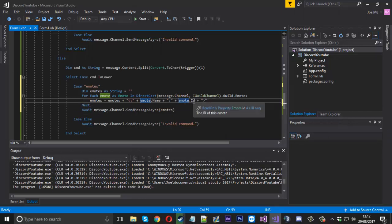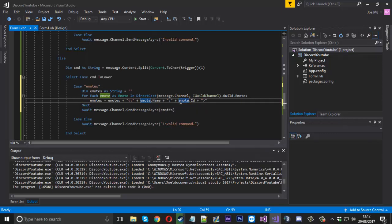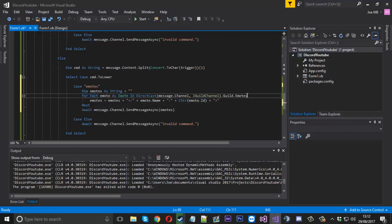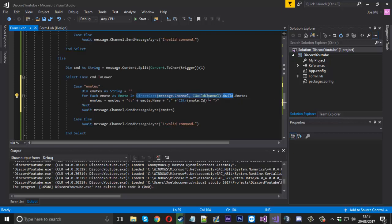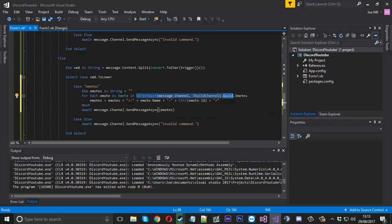The emote ID isn't a string, so just to be safe we'll use CStr to convert it to a string. That should be good. So that's how you access the server or guild using DirectCast - we use that quite a lot. In 0.9.6 we used to access the guild a lot, to get roles, to ban a user, and all things like that. So this is why it's important, and now that we have it, this is where we can start getting the bot's features working again.